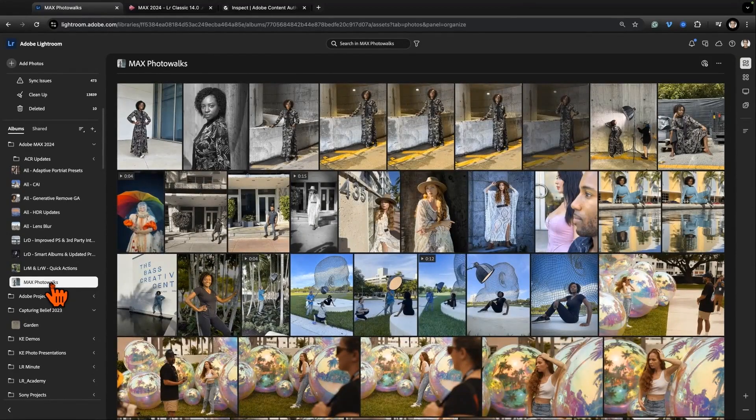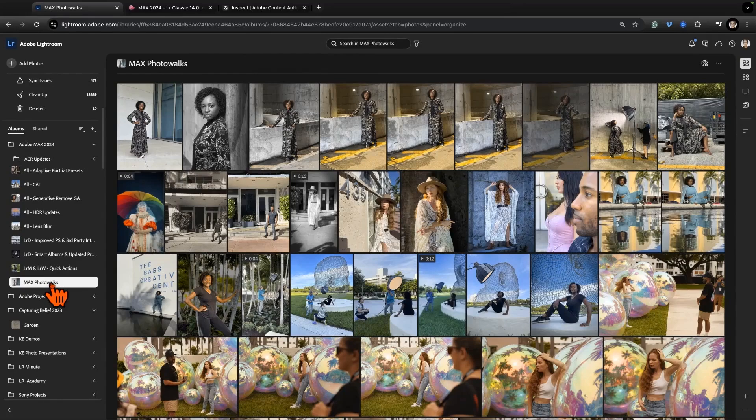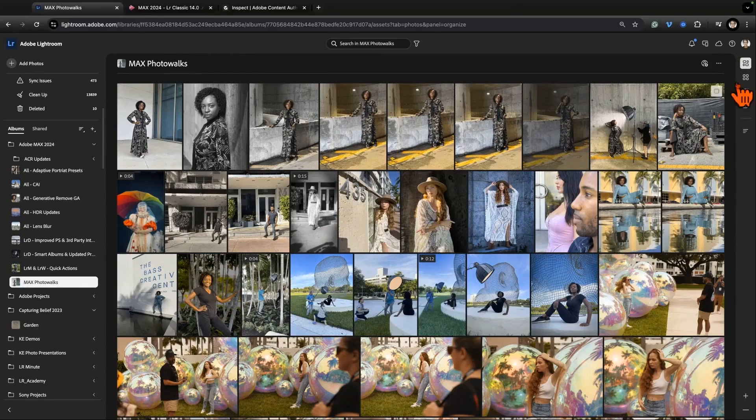Now if you want to find your best photos, you can do that in an album. So I was at Max, I led three or four photo walks - I love leading photo walks for mobile, for any kind of camera - and so I have an album of the Max photo walks.